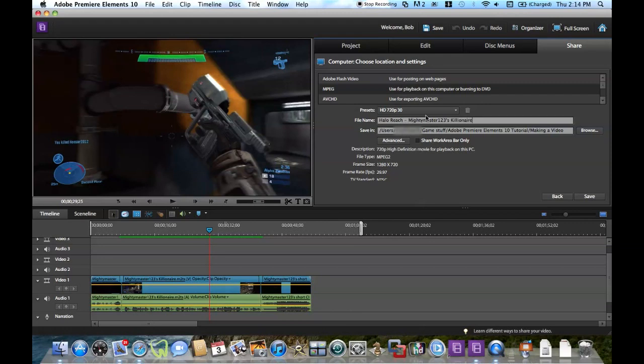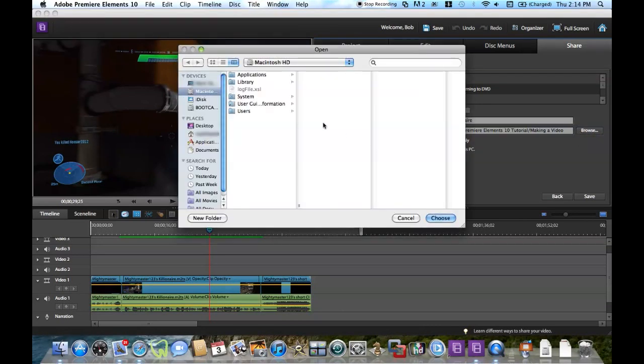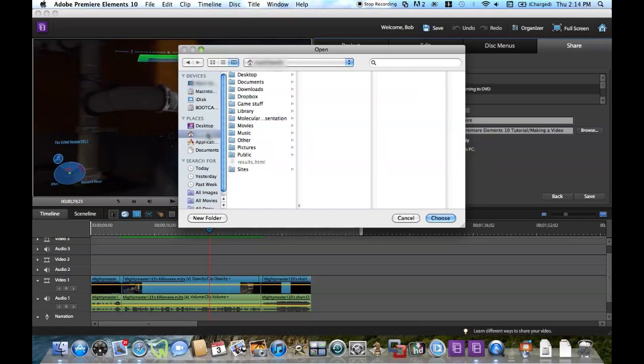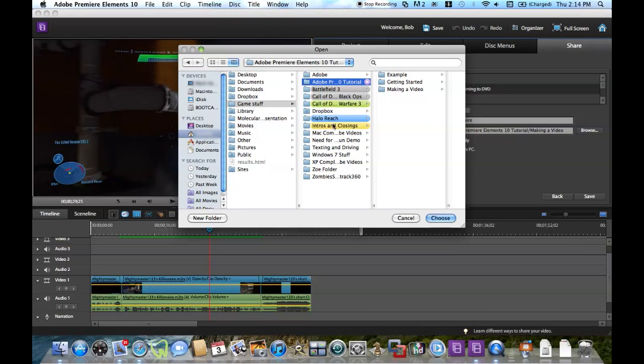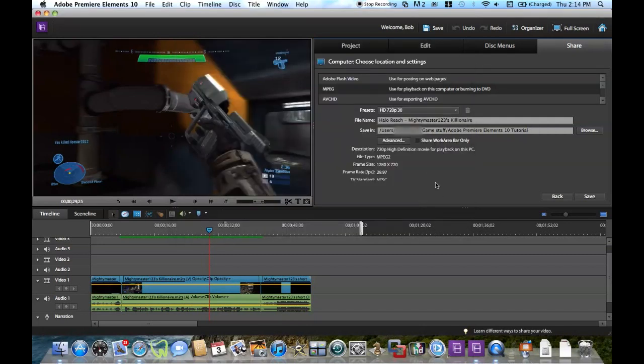Alright, so there's the name of the video. Here you can choose where you want to save your video. So I'm going to click Browse. I'm going to go to my folder Game Stuff, I can go to the Adobe Premiere Elements 10 tutorial folder. You can pretty much save in whichever folder you want to save in. Click Choose.